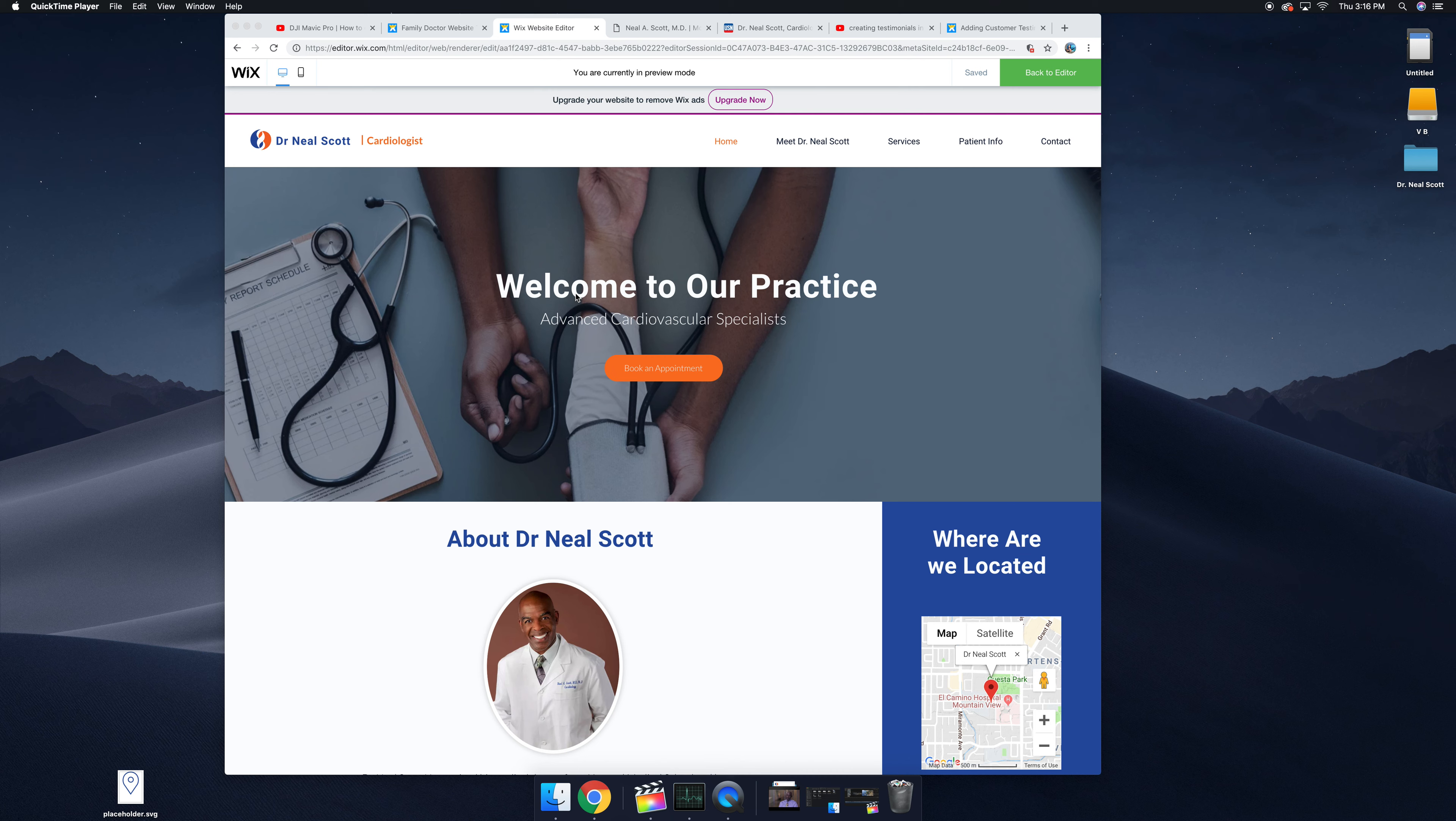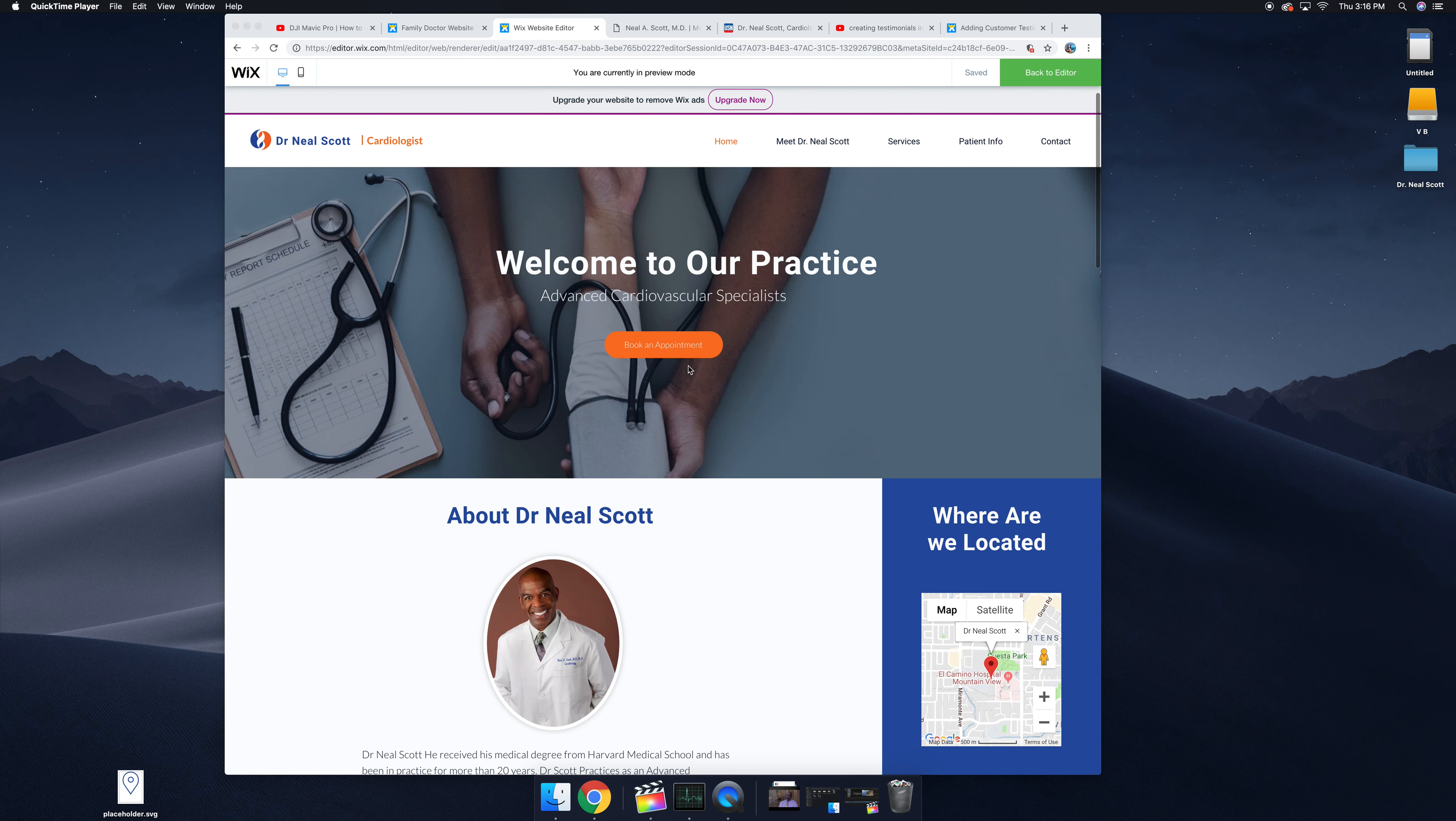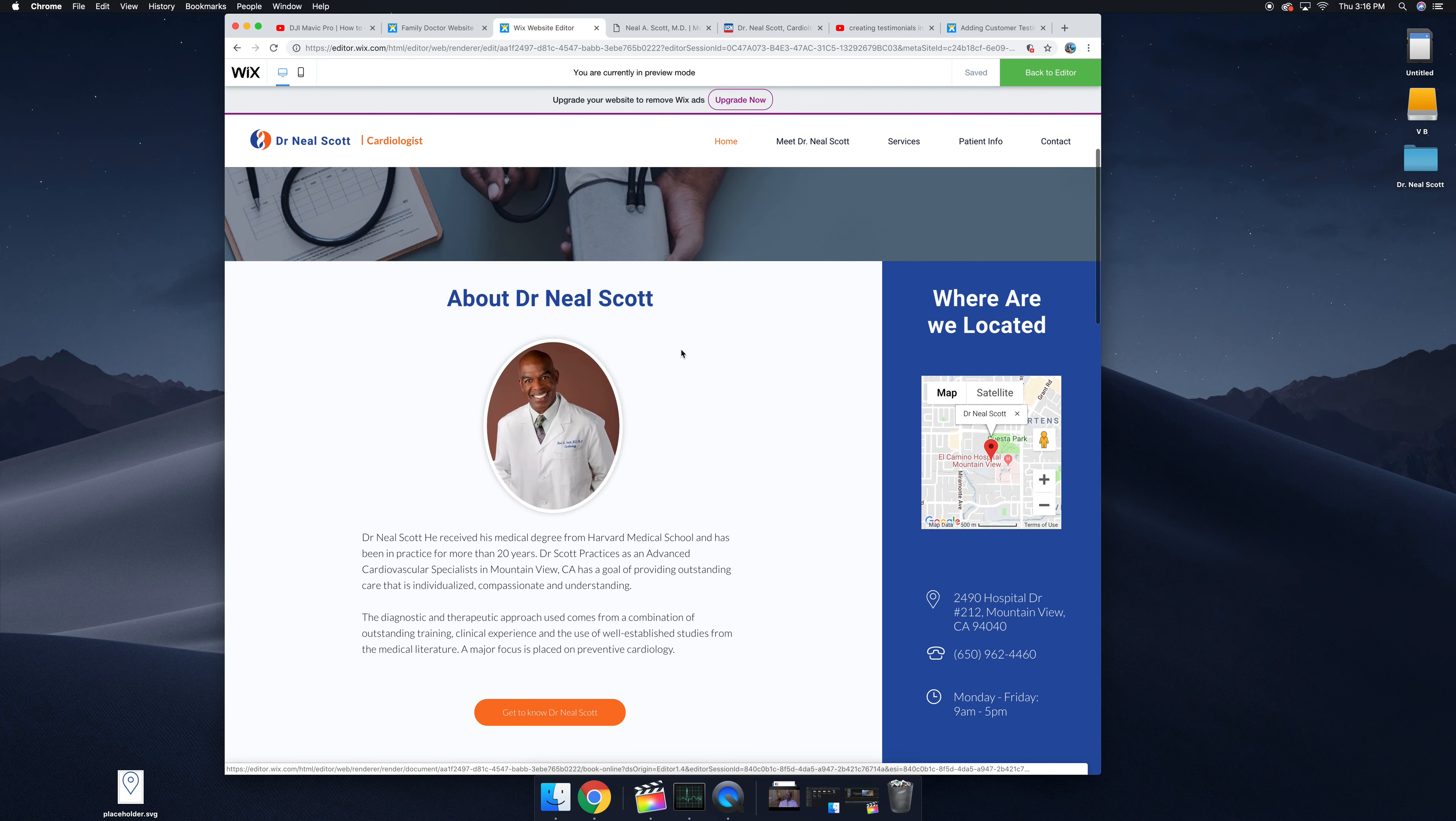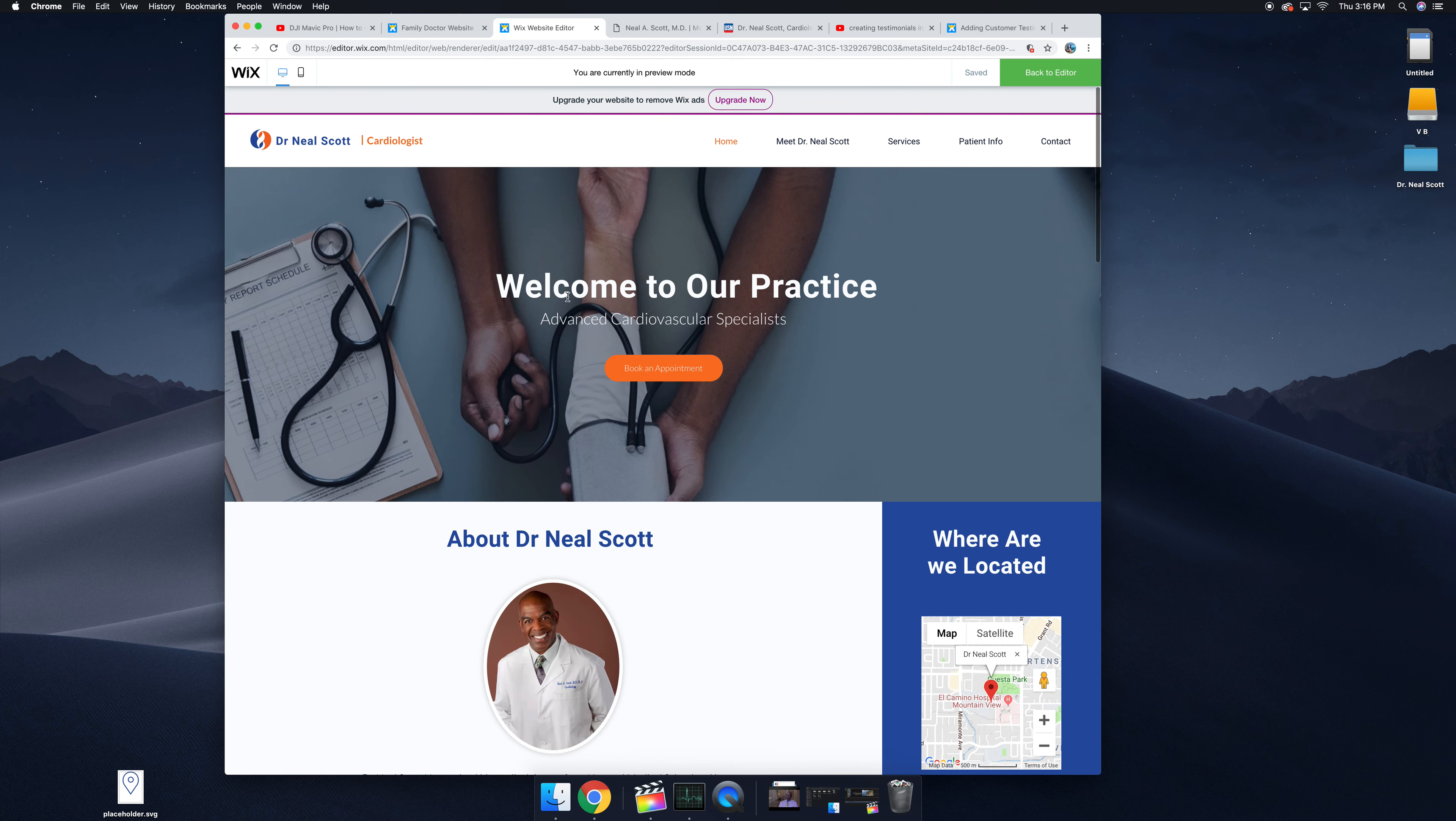So this is the front page of your website from a desktop perspective. You have a button and the call to action like book an appointment to contact your office and welcome.